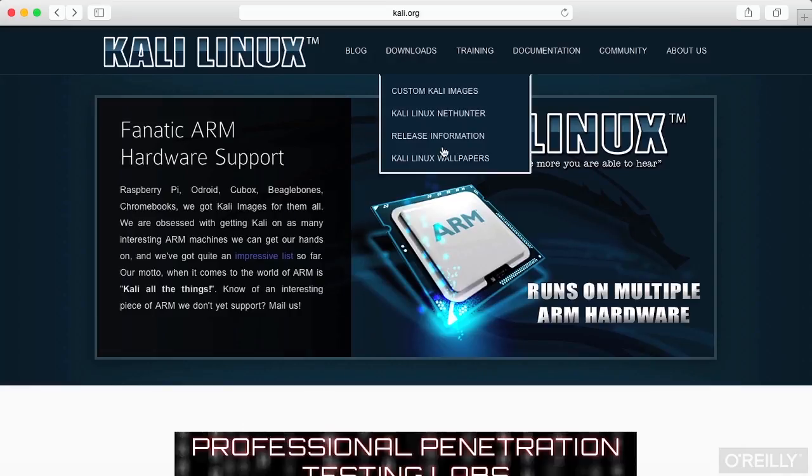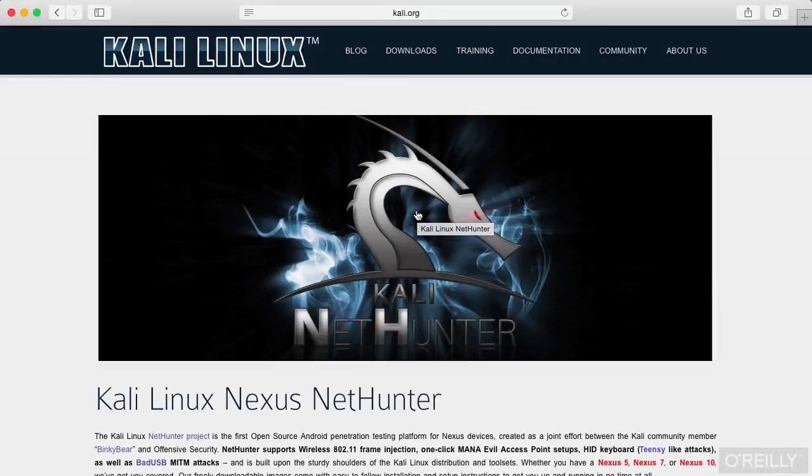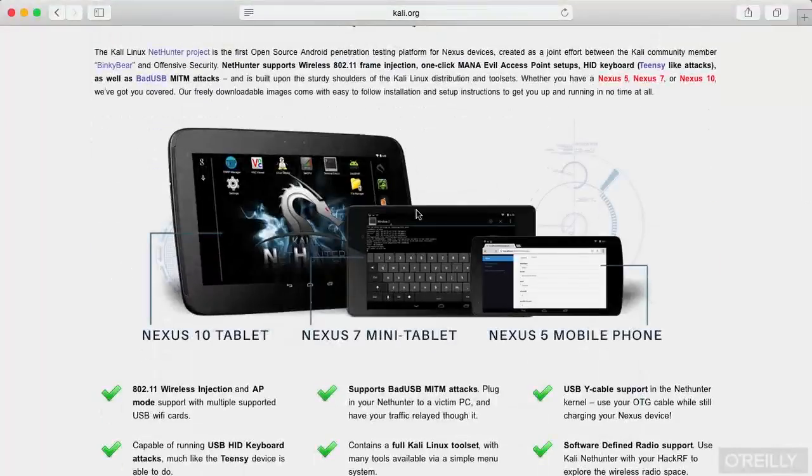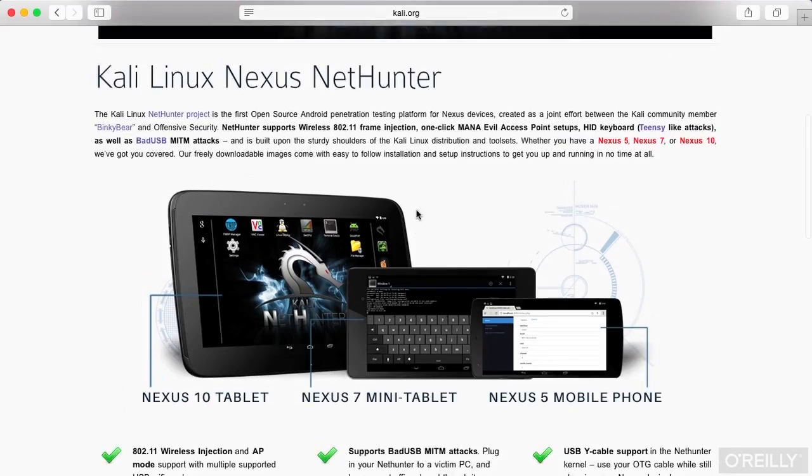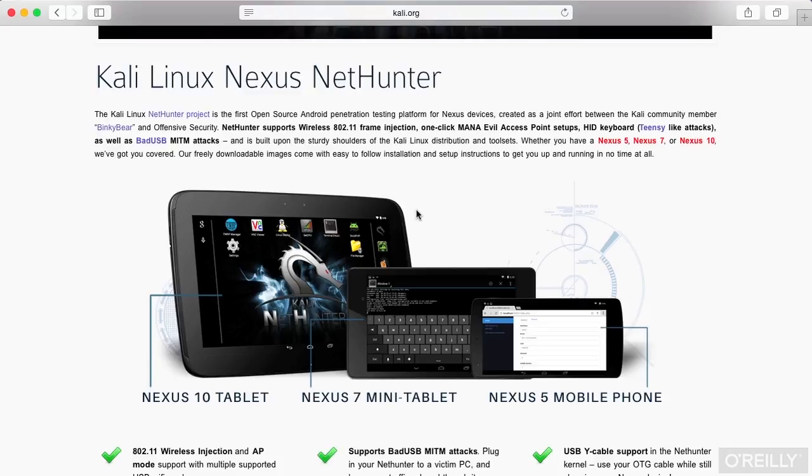You'll also see Kali NetHunter, which supports the different Nexus tablets. So there's the Nexus 10, the Nexus 7, Nexus 5. You can install a version of Kali Linux onto one of those devices and use it as your penetration testing platform. And again, it will do 802.11 testing and attacks, as well as a number of other attacks.